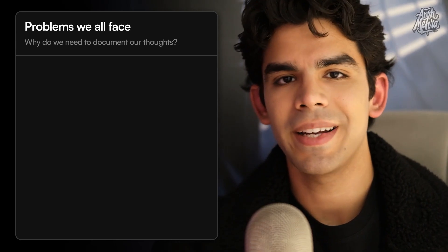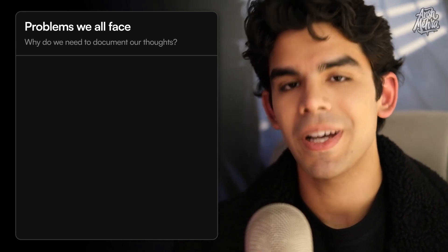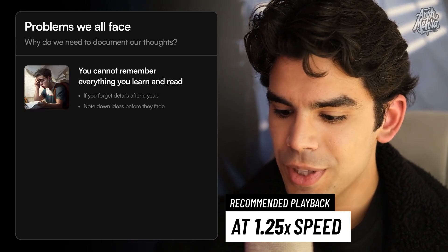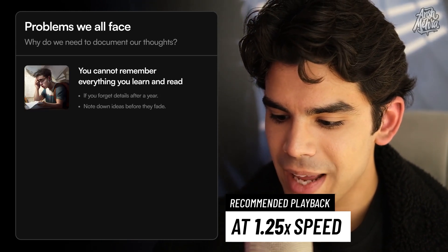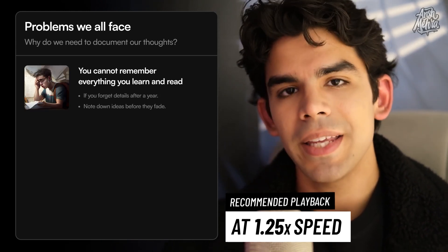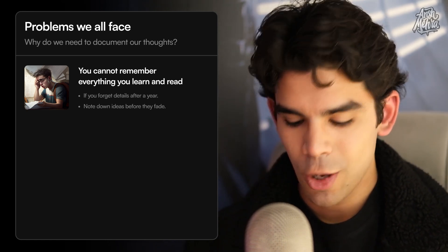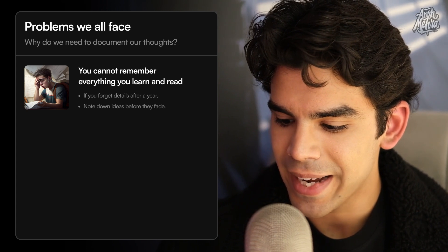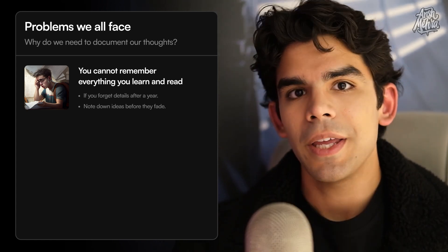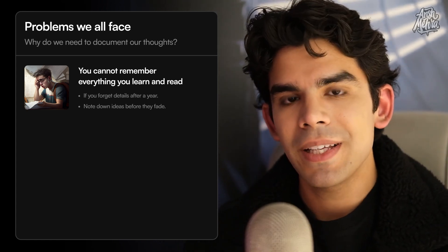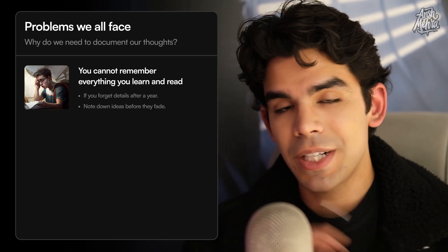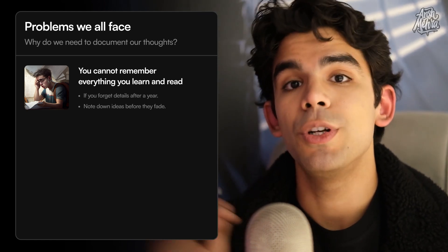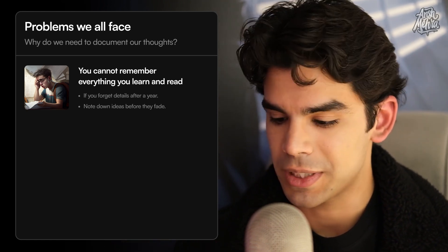Before we understand what Notion is, we have to define the problems that all of us face. The issue is that you cannot remember everything that you learn. Even if you're reading the best books and watching all the tutorials, there's a huge chance that you might forget the tiny details after a year. If you forget everything you learn, even though it would be extremely valuable, it's a waste of time and energy. So you need a place to document your thoughts and make notes.